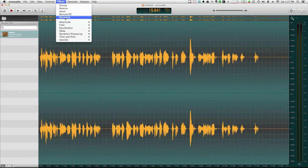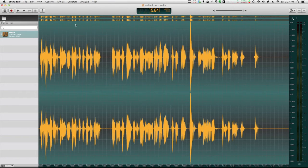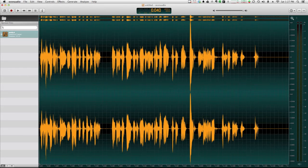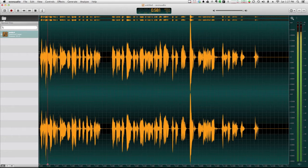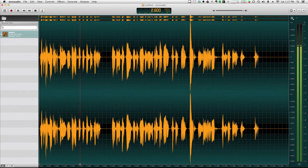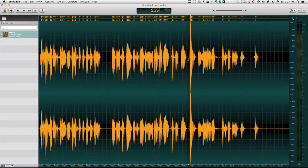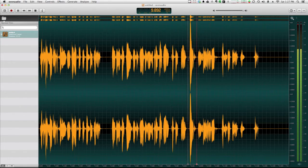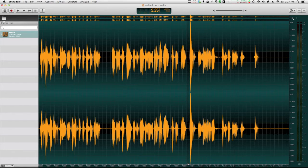We're going to select Normalize. We've selected the entire waveform using Command-A for Select All. Now the audio is normalized, and you'll hear that the overall volume is more balanced. You can also see that happening in the waveform.